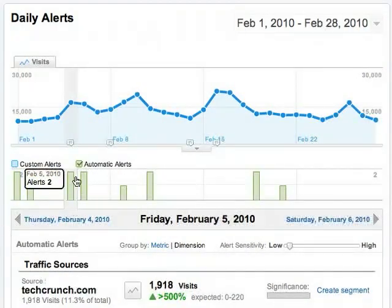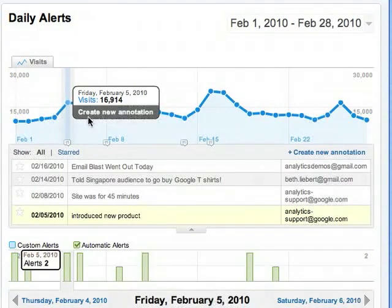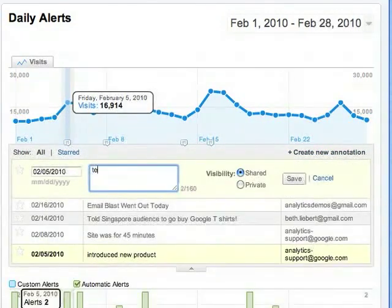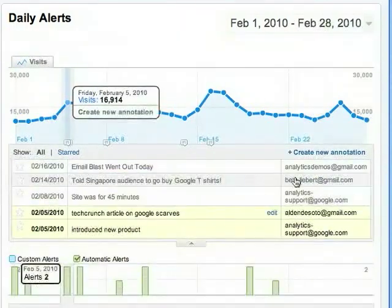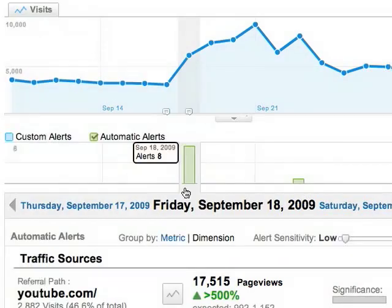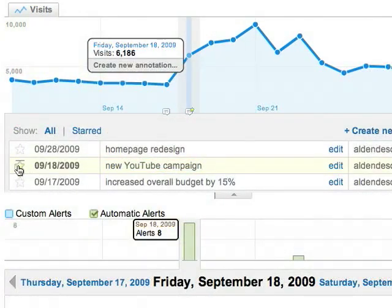When you have an interesting alert, it's a good idea to add an annotation about what happened. Let's go ahead and add 'TechCrunch article on Google scarves' as an annotation. This will help provide some context for other people who are looking at the reports. For example, here we're looking at another alert that shows an increase in YouTube traffic, and someone on the team has added a helpful annotation telling us that it coincided with a new YouTube campaign.